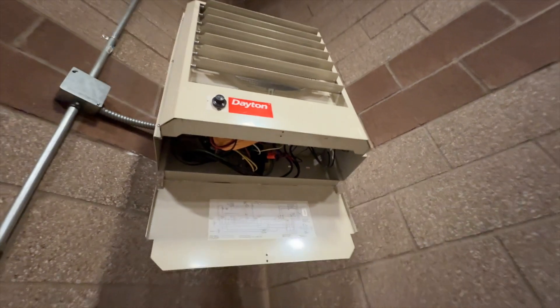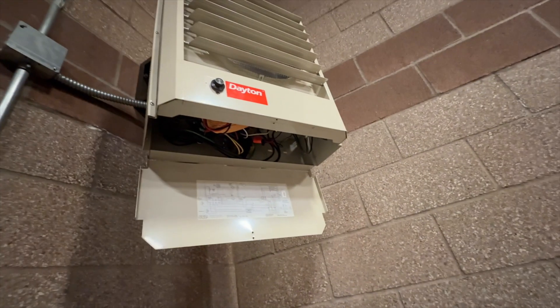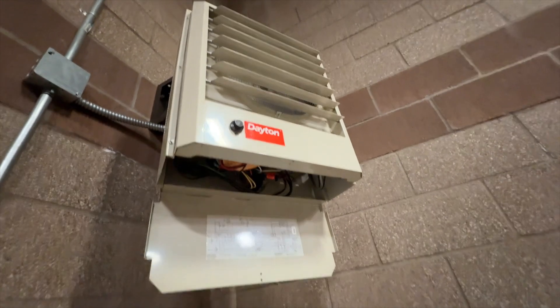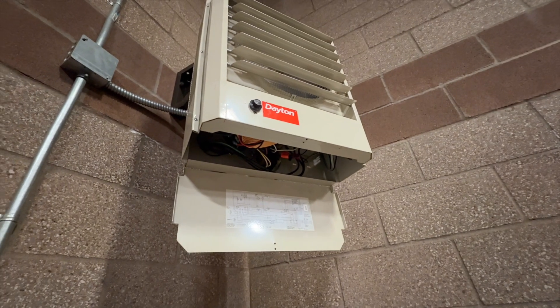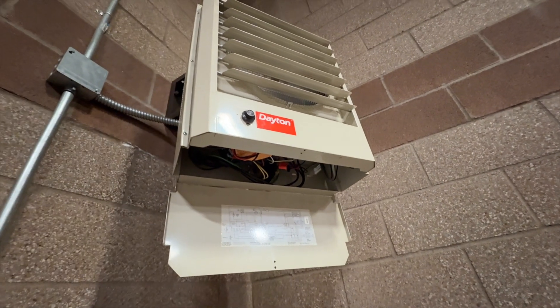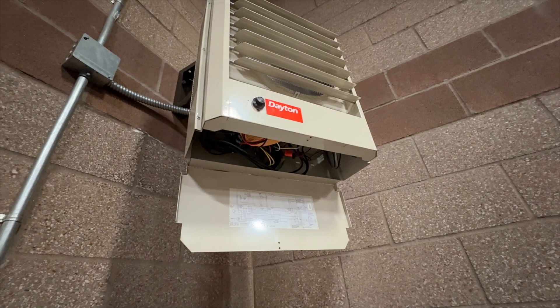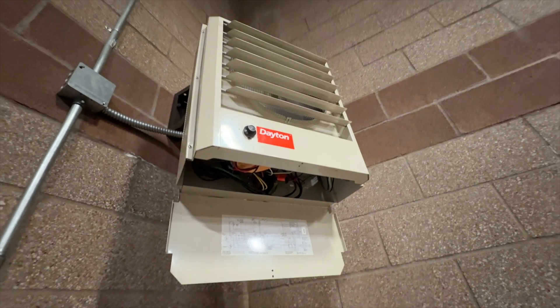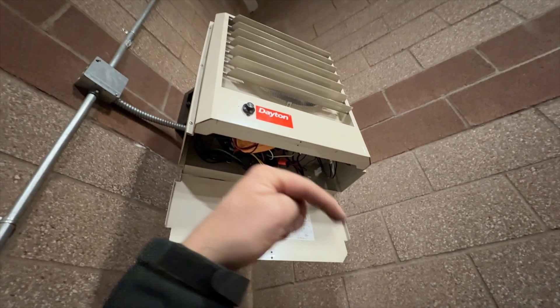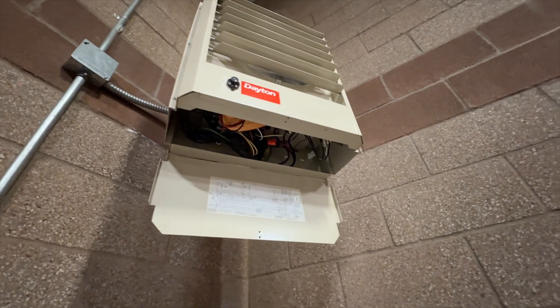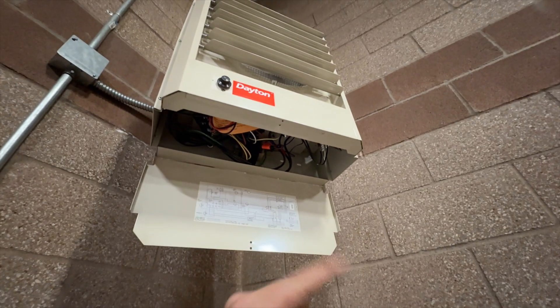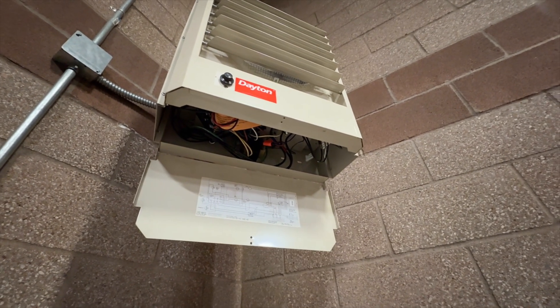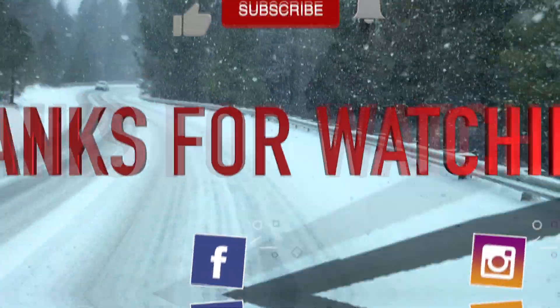Anyway, hopefully this helps you out when you come across one of these electric unit heaters. That's how you diagnose them. That's how you change out the blower motors. Hopefully this helps you out. Thanks for watching. Make sure you like and subscribe, comment, tell me what a horrible technician I am, hit that bell notification, and follow me on Instagram and Facebook. If you want to support the channel, visit my tool store in order to pick up some work socks. Thanks for watching.